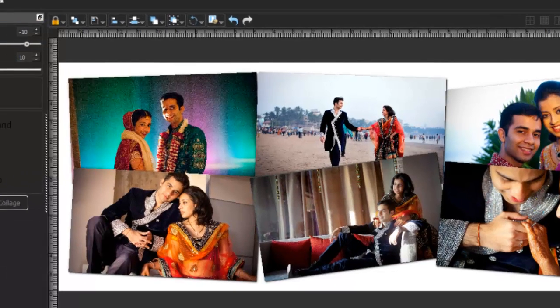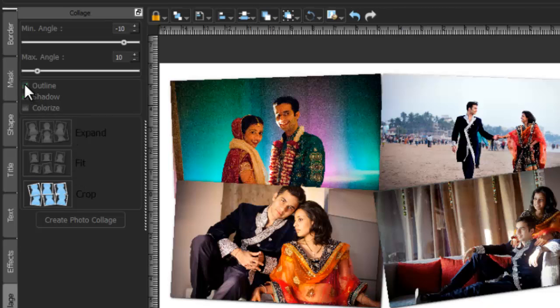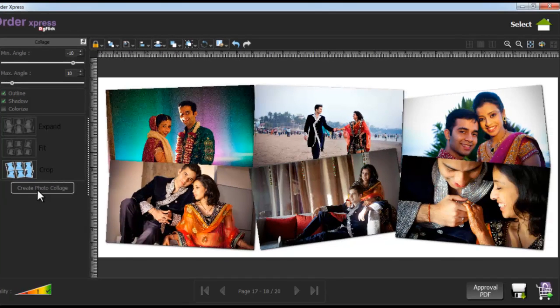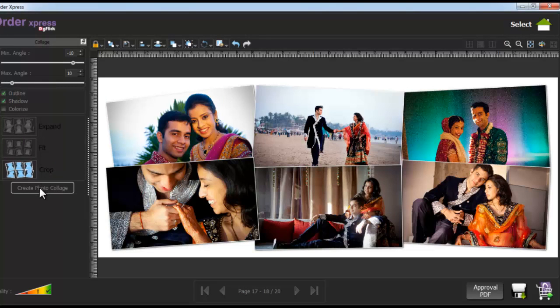Give an outline to the collage photos by selecting the outline option and clicking on the create photo collage button. Uncheck the outline checkbox and click on the create photo collage button if you want to remove the outline from the photos.